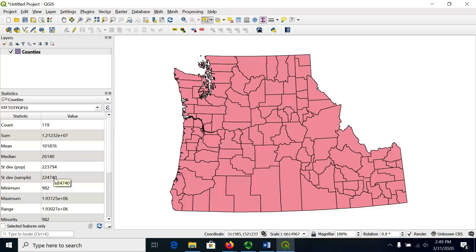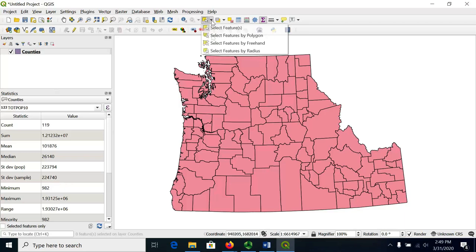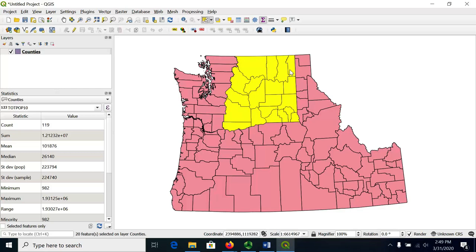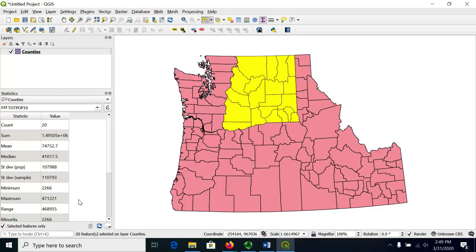Now, let's suppose I wanted to see this just for a subset of the data, like just the counties in eastern Washington. I'm going to choose to select features by freehand, which allows me to carefully trace this polygon. I want to make sure I don't go outside of eastern Washington. There we go — I've got all those counties that I want. Then all I need to do is check this box to show for the selected features only.